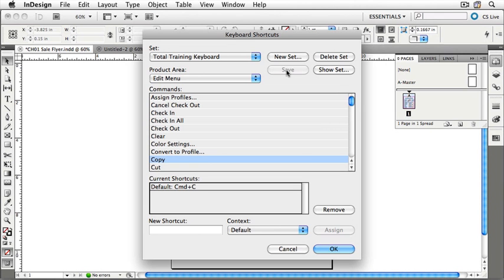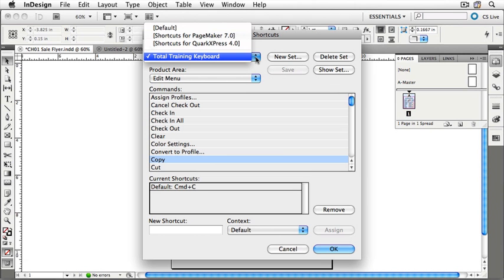There are some default keyboard shortcut sets that ship with InDesign, and they are important to notice. First of all, there's the PageMaker 7 shortcut set, so if you're coming over from PageMaker, that's a pretty handy shortcut set. It will make InDesign feel much closer to PageMaker.